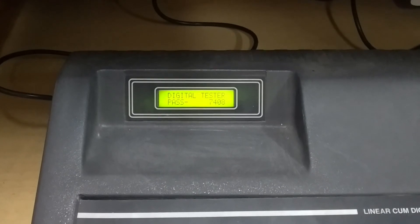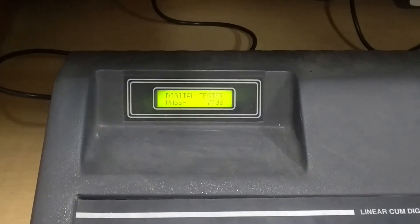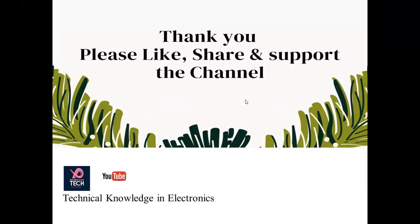That's all for the day. I hope you liked the video. Please like, share, and support the channel. Thank you very much and see you next time with some other interesting video.